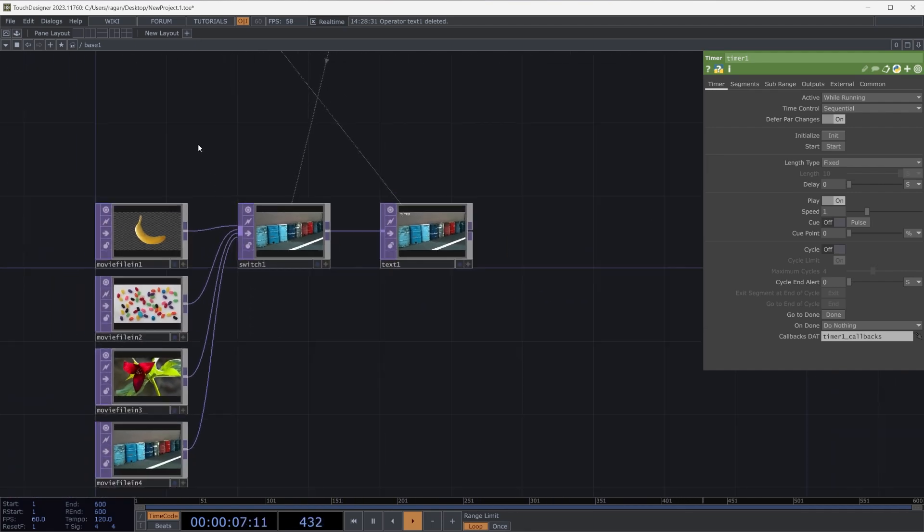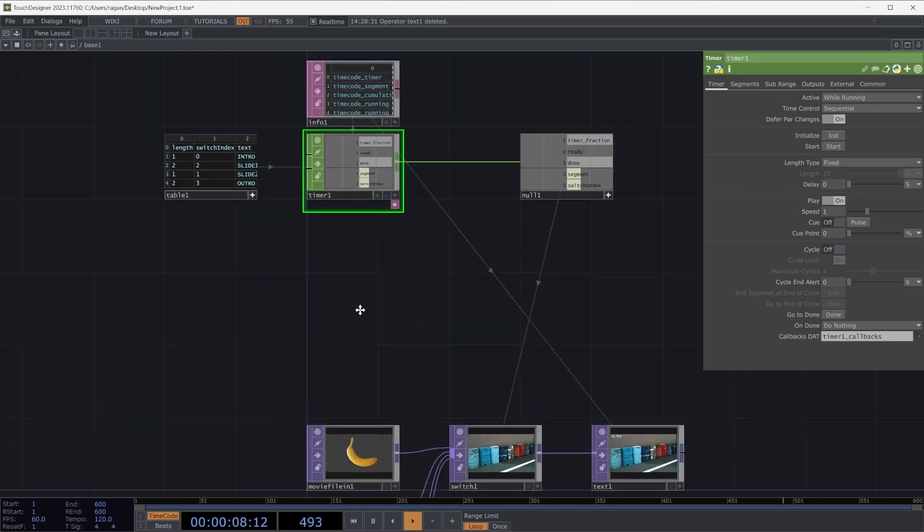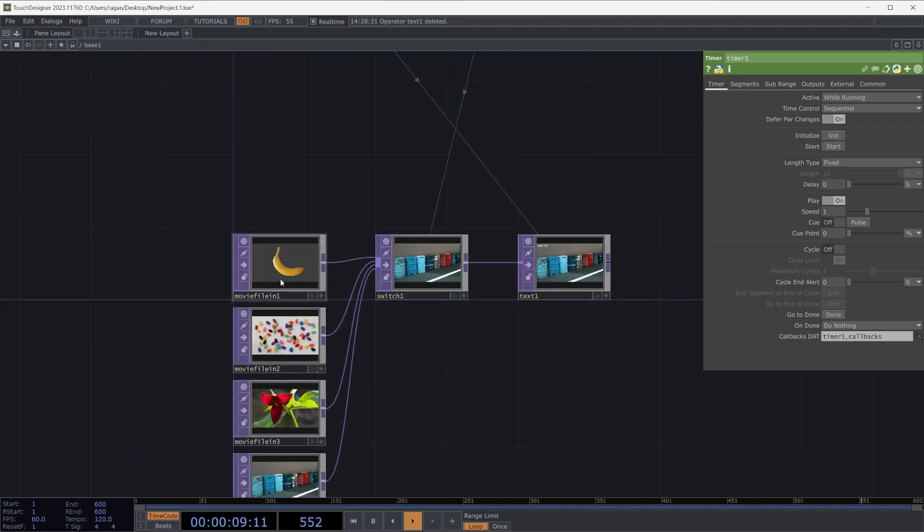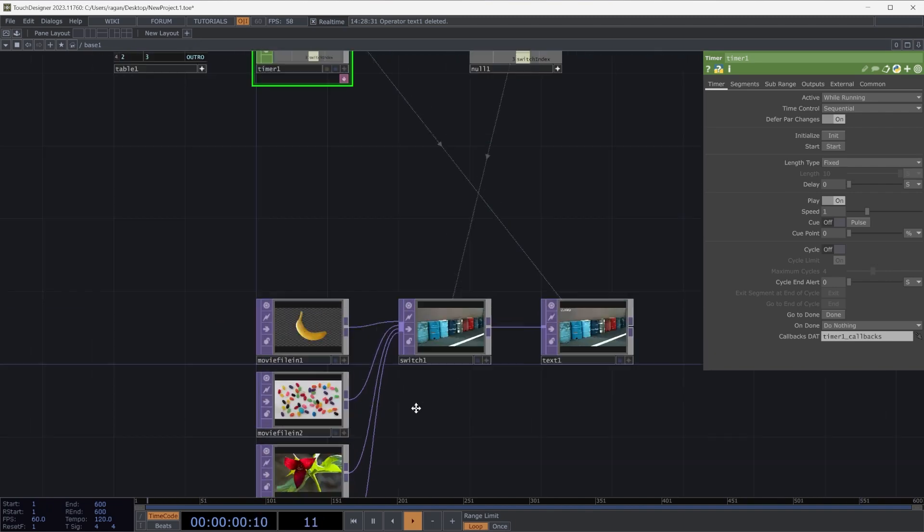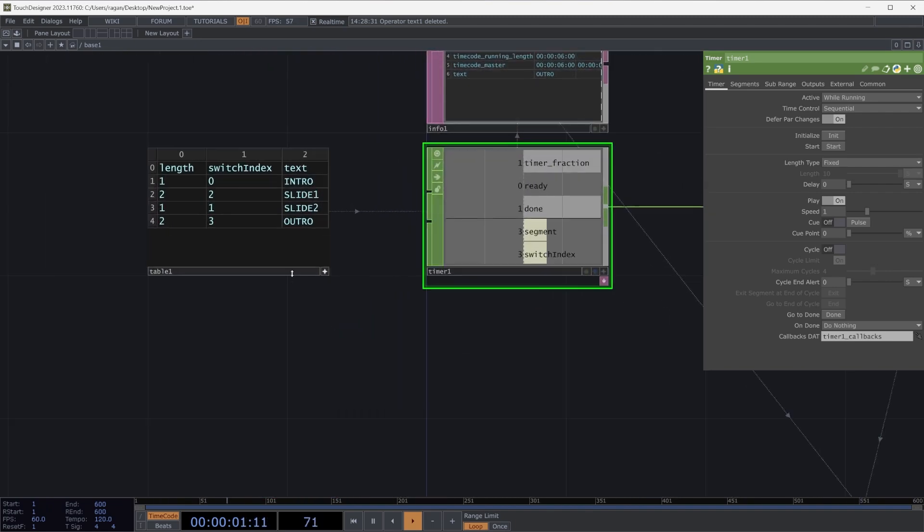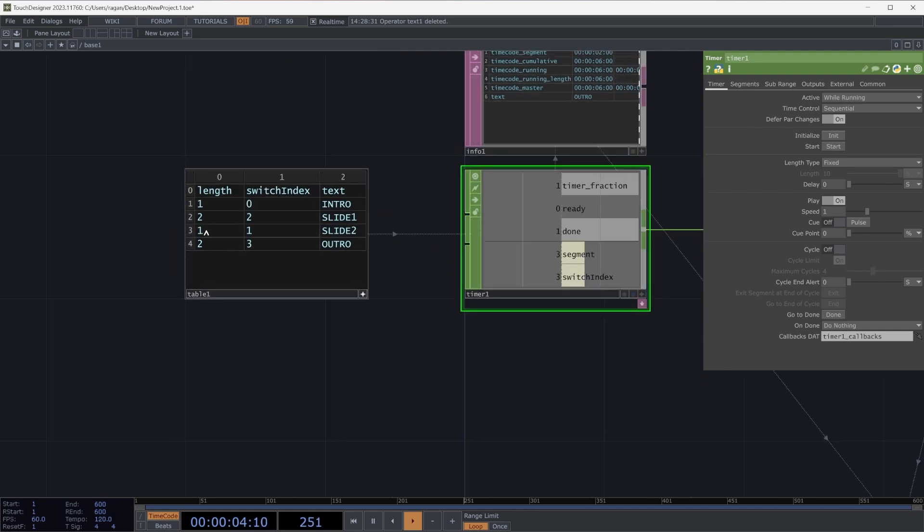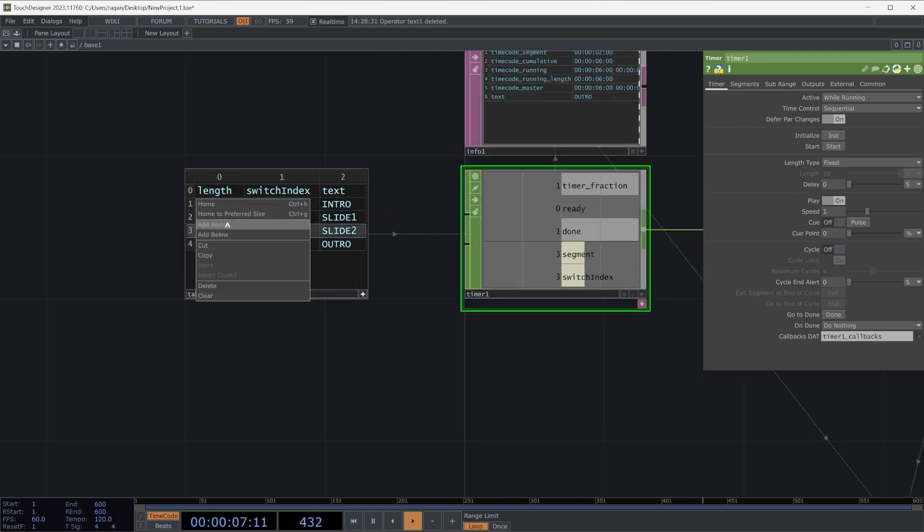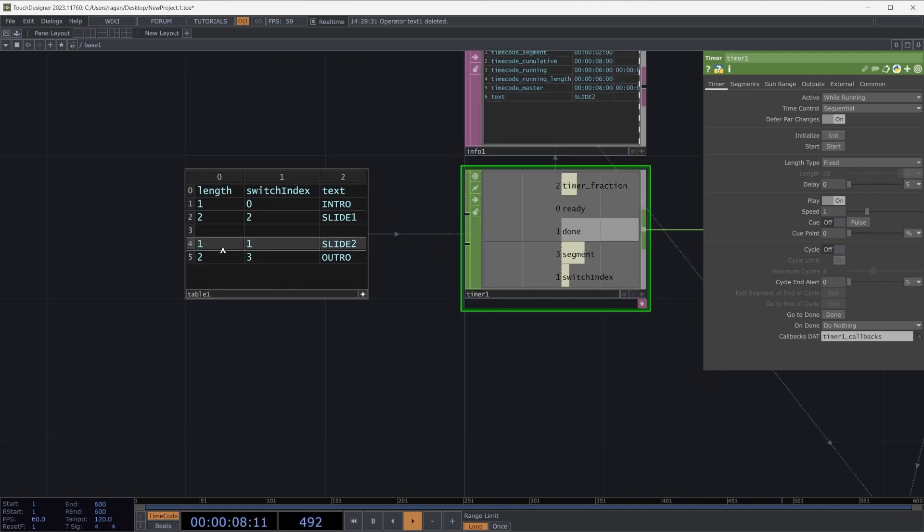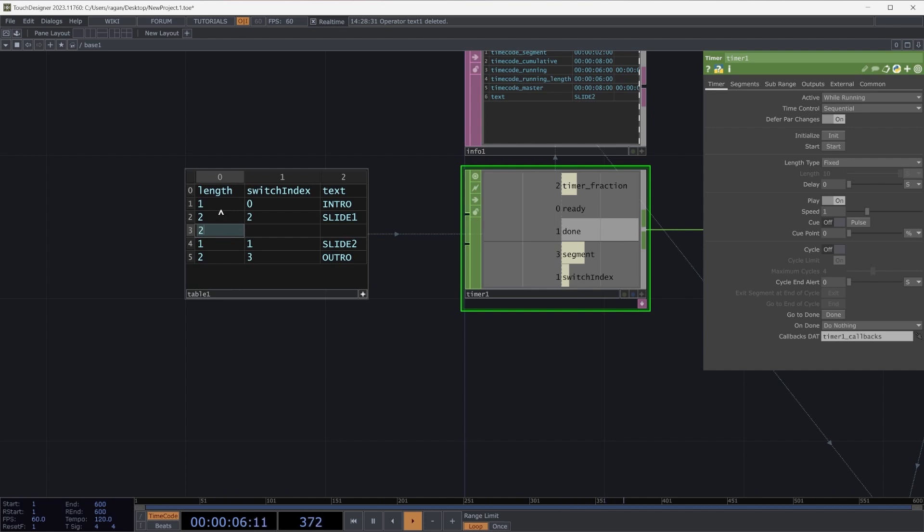This might become really important if we wanted to return back to one of these other slides. Let's say that we did something like this. Maybe we decide that after slide two, we actually want another slide. So let's add another in here. Or in fact, maybe we want to insert it here between slide one and slide two. We'll make this a length of two. We're going to go back to the zero switch index, and we'll call this slide 1.5.